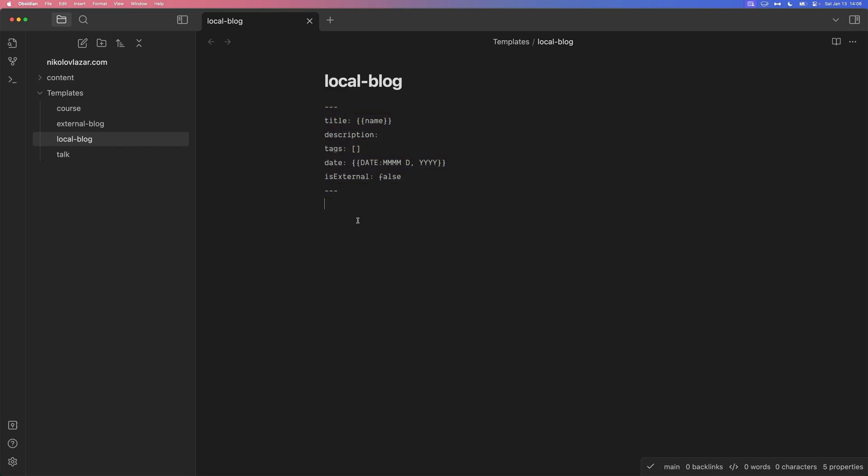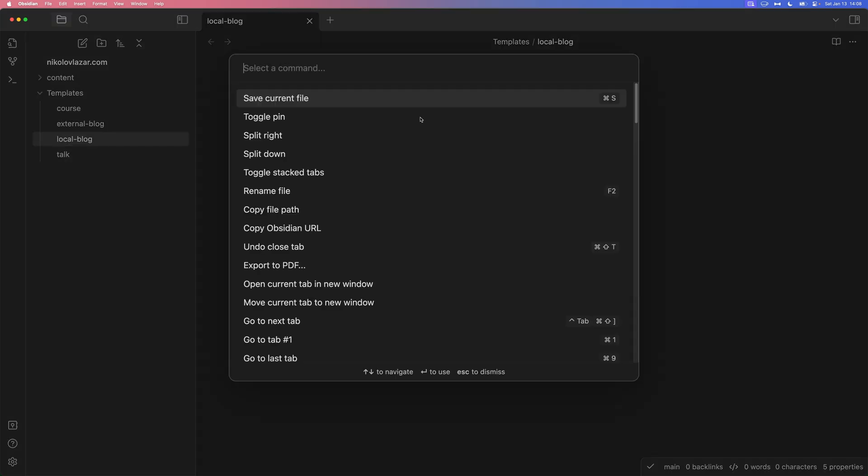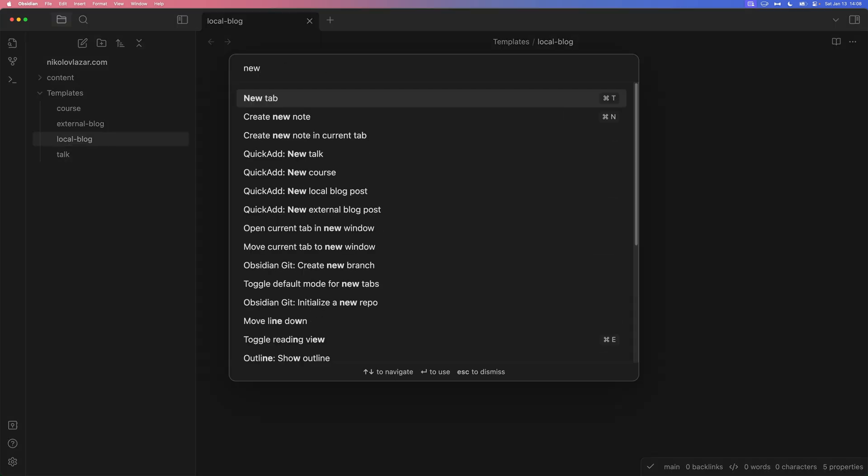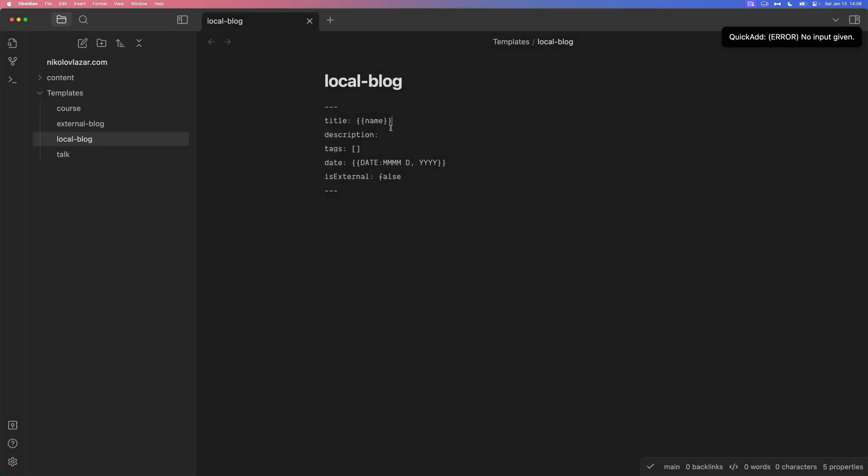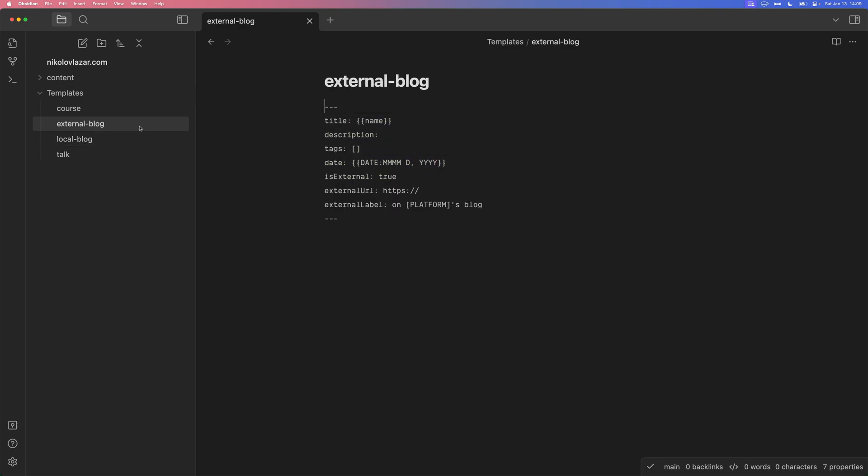Basically, what we write here will be copied into the new file that we're going to create. But what's cool about it is that it also supports some formatting syntax. For example, here's the name, which is going to be the value of the input that we type in. So, for example, new talk. We're typing in some value, and that is the value name. And we also have dates in a specific format. So, we type in the name of the month, single digit for the day, if it's a single digit. If not, it's going to be double digits. And, of course, the year.